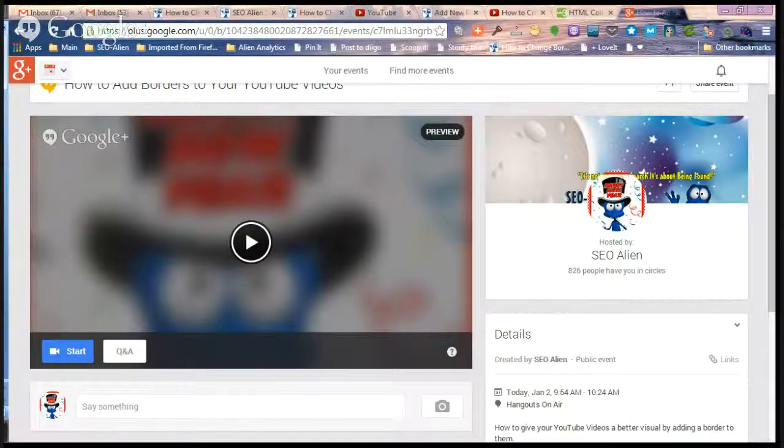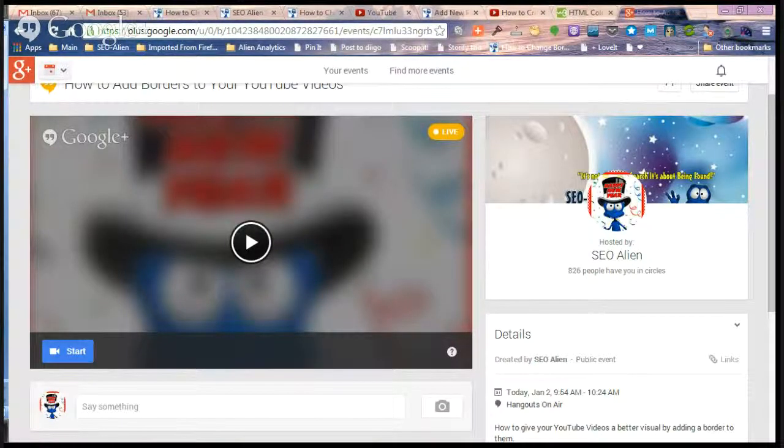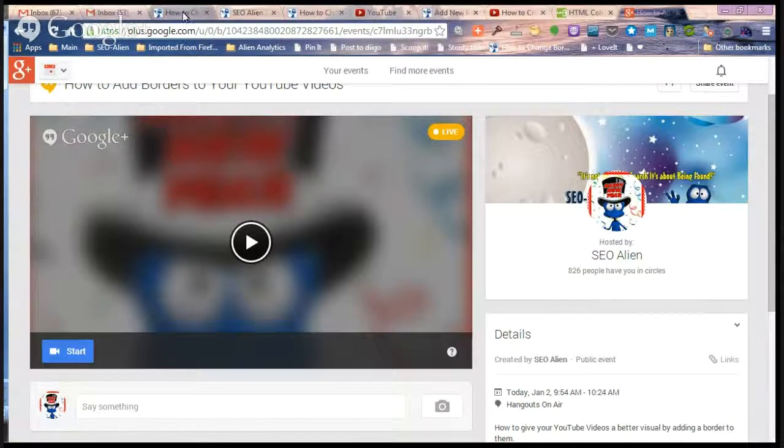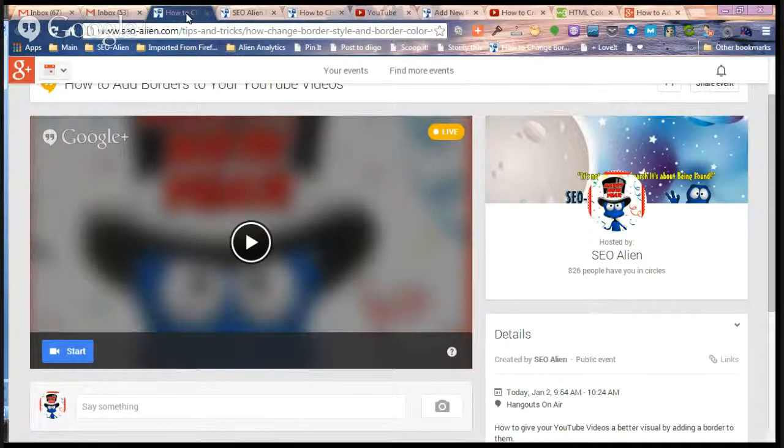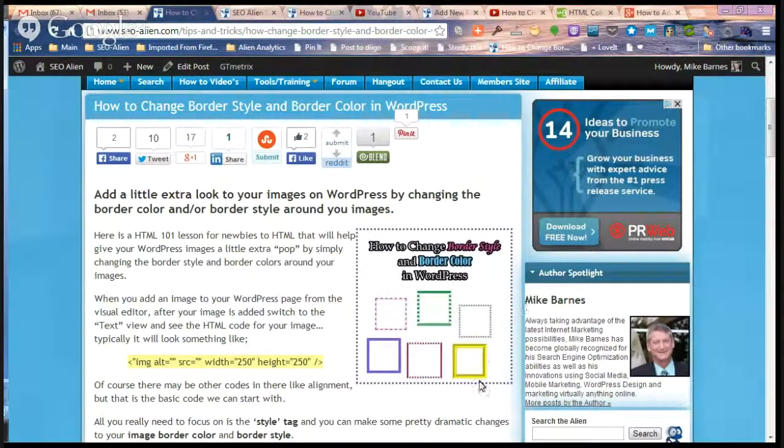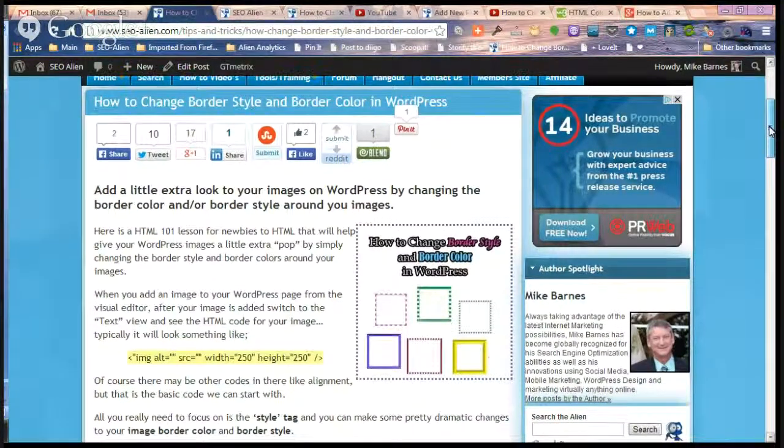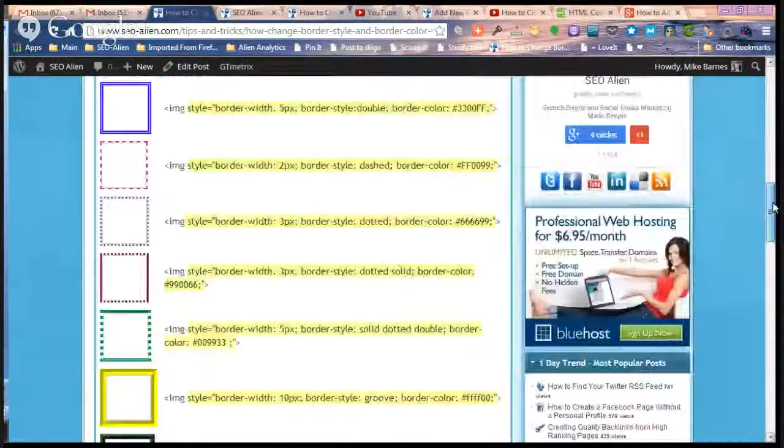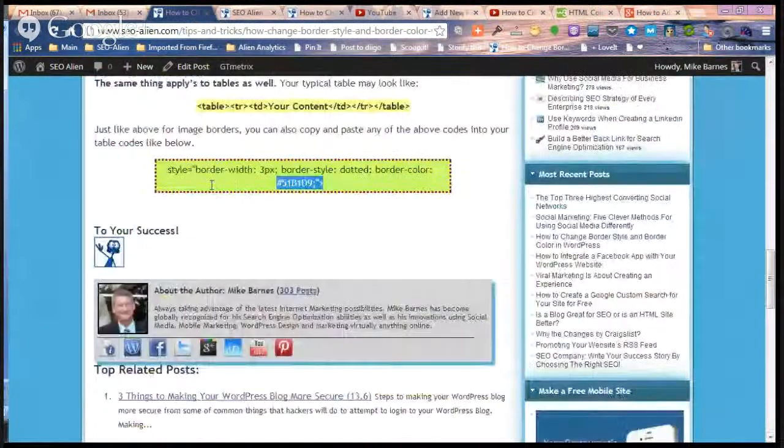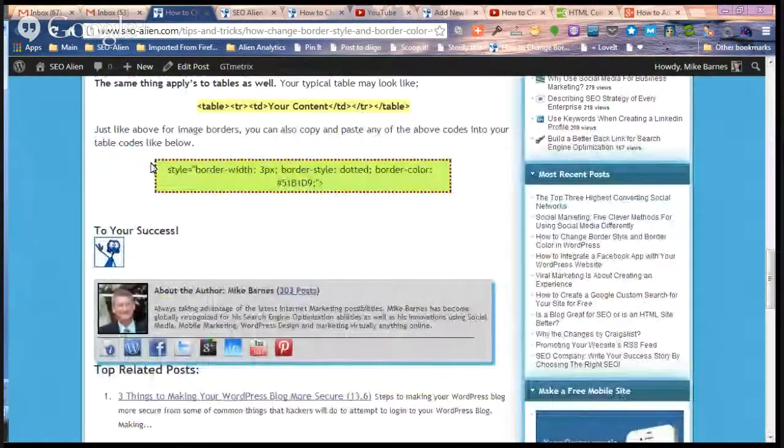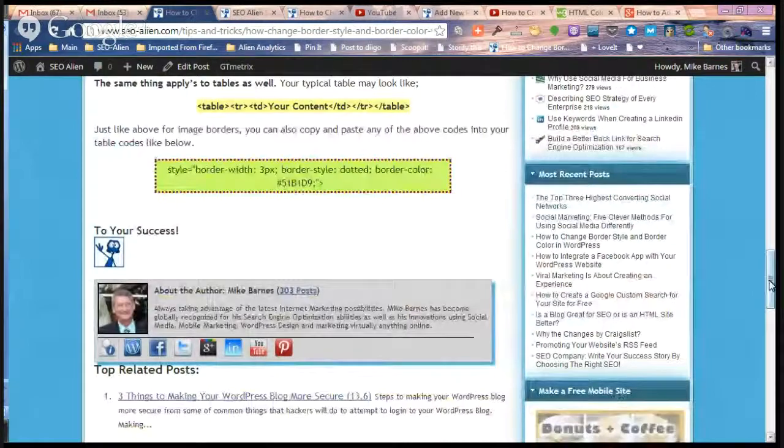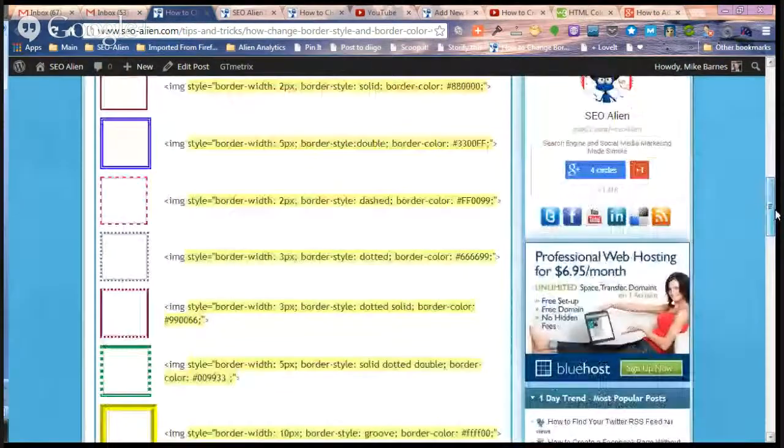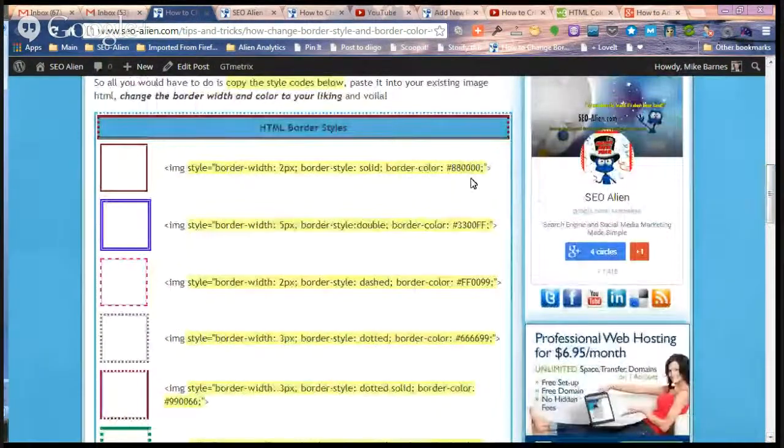It's Mike with the SEO Alien, and a couple weeks ago I posted an article on how to put borders around your images on your WordPress blogs. This also works for tables as well, so if you want to put a fancy border around a table, it's very simple to do. What I did on the Alien website is I posted a variety of different border styles you can choose from.